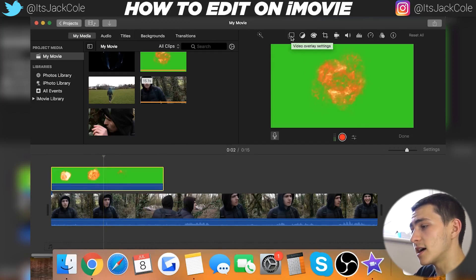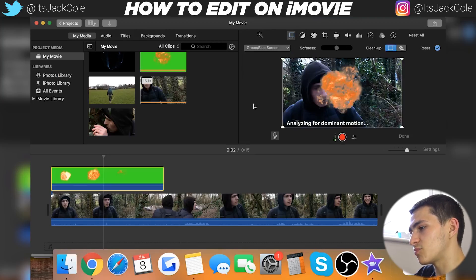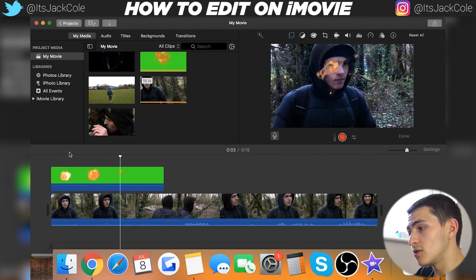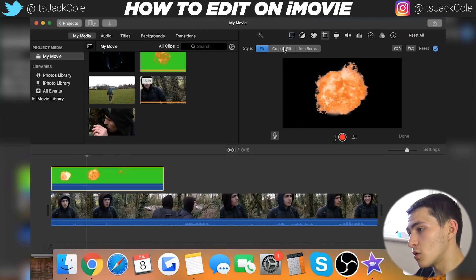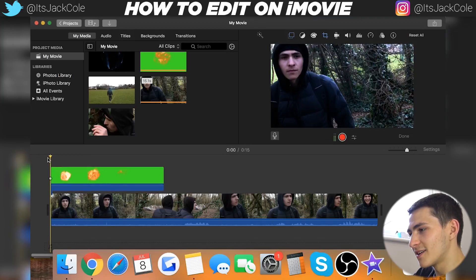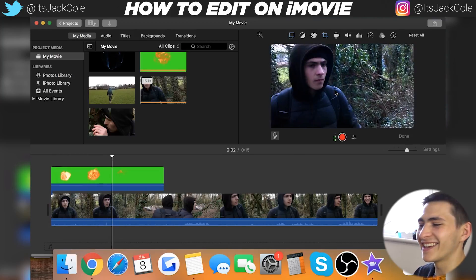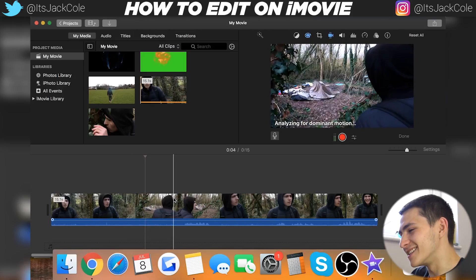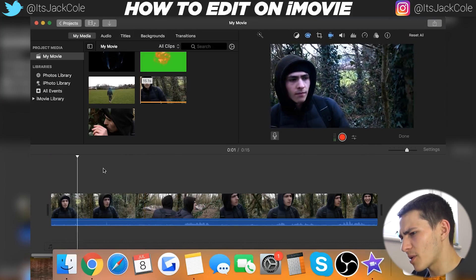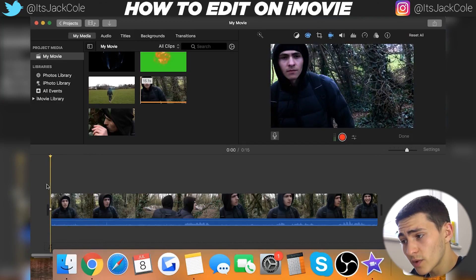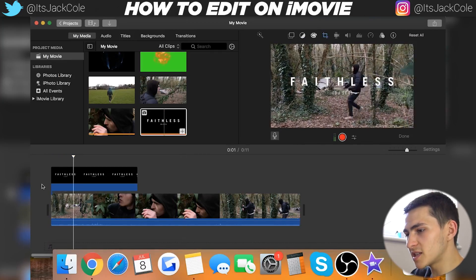For overlays generally, you want to turn the opacity down. Overlays can look pretty amateur, but green screens you can get away with because of their default effect — available in the video overlay settings as the green/blue screen option. You don't have much control here compared to other video editors, but you can enable the explosion to appear in the top corner. You just have to spend some time finding the right green screens.